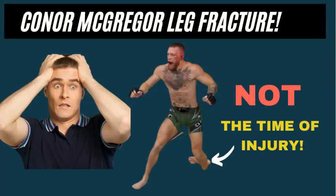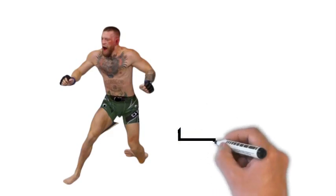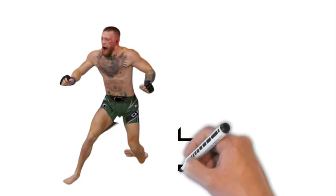Conor McGregor injured his left leg in the fight today. He was stretched out. I'm pretty sure he's had an ankle fracture or a tibial fracture, but the shot in this picture is not when he most likely sustained the injury.